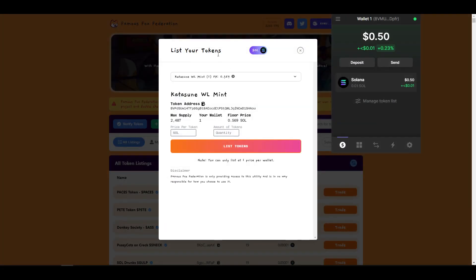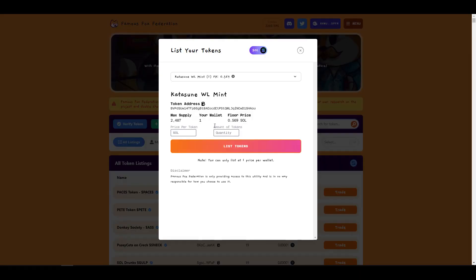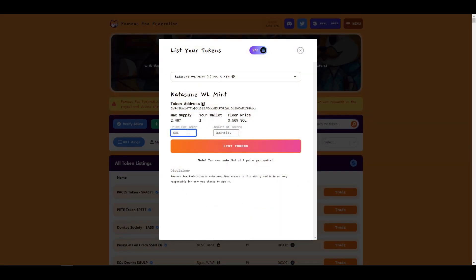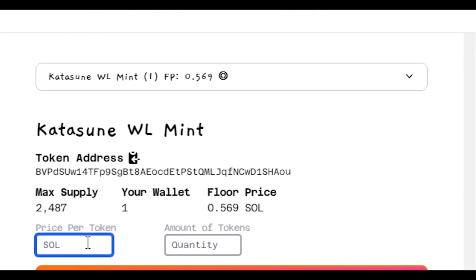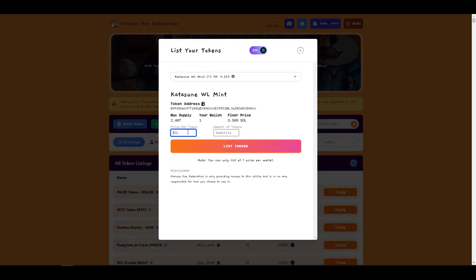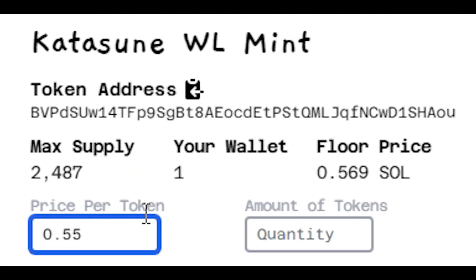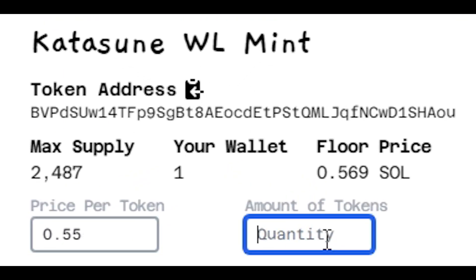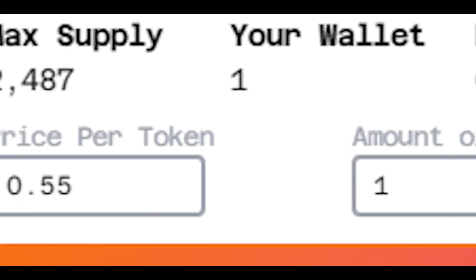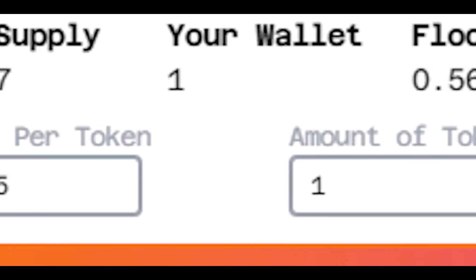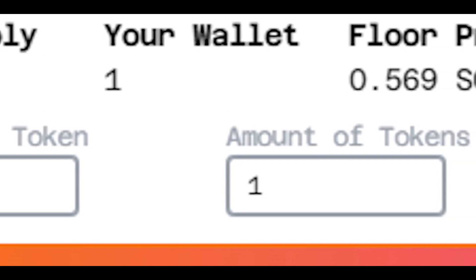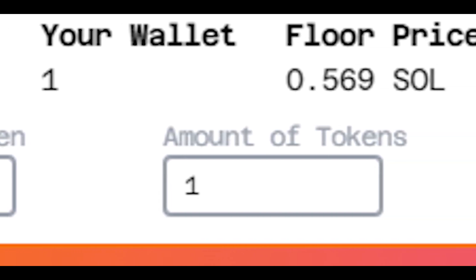Next step when you have whitelist is selling it. You can see that I'm using site FamousFox. It's pretty easy to use, and here I'm selling my whitelist spot to someone else. Floor price right now is 0.57 Sol, so I'm putting it a bit cheaper so someone buys it quicker. It's your personal decision if you want to wait and sell it for more, but for sake of this video I put it for cheap.